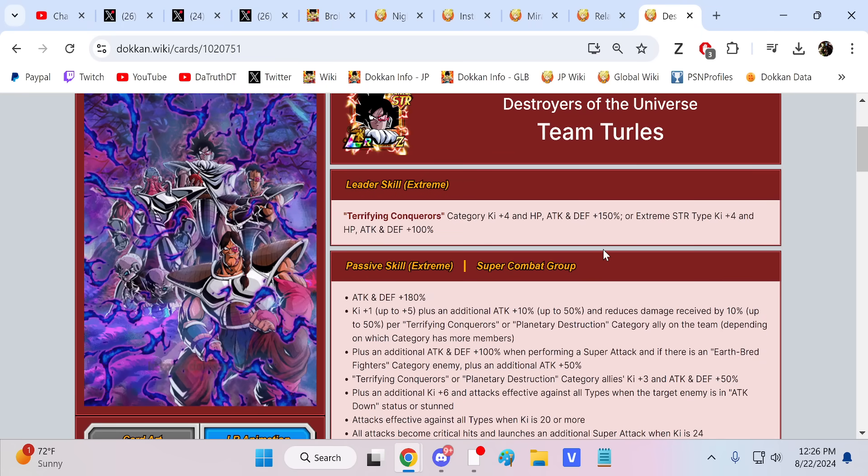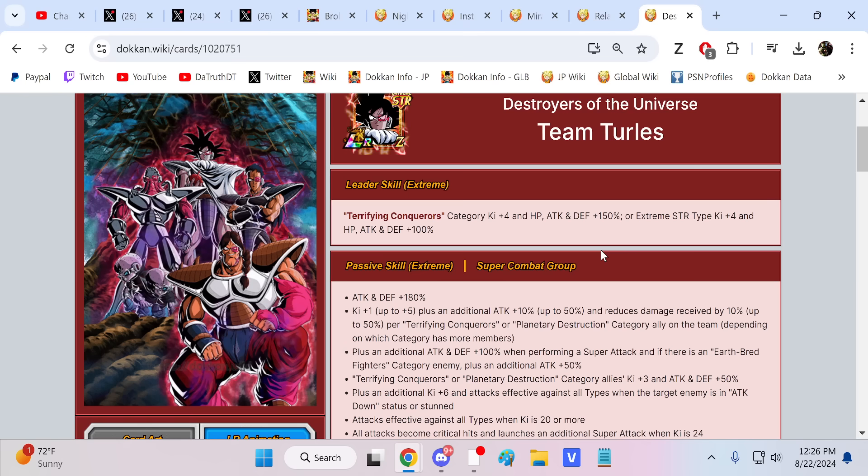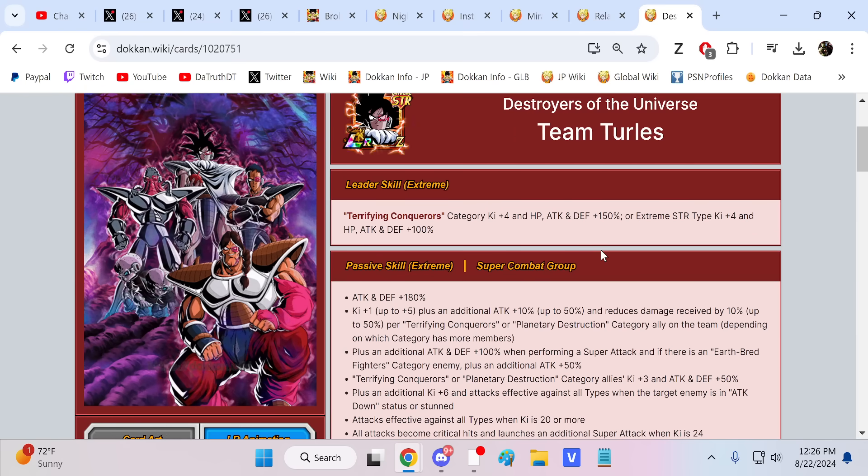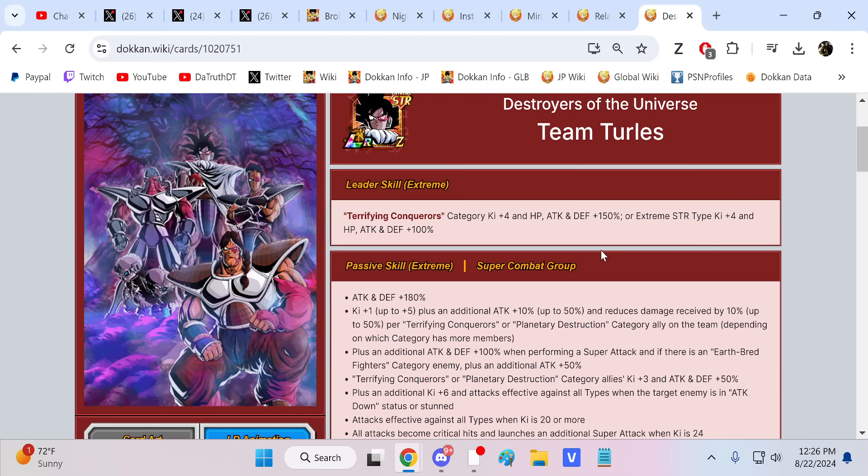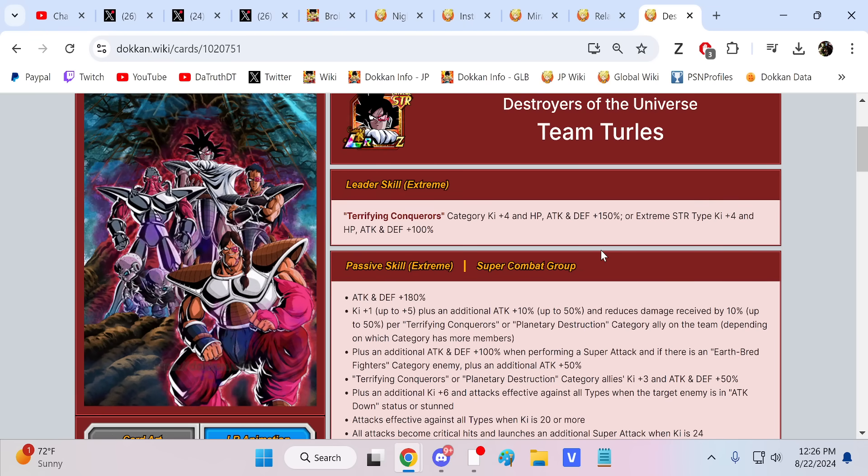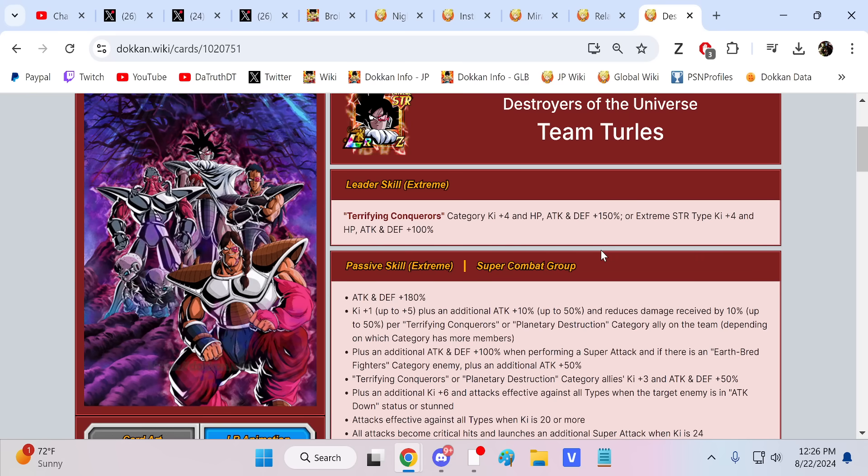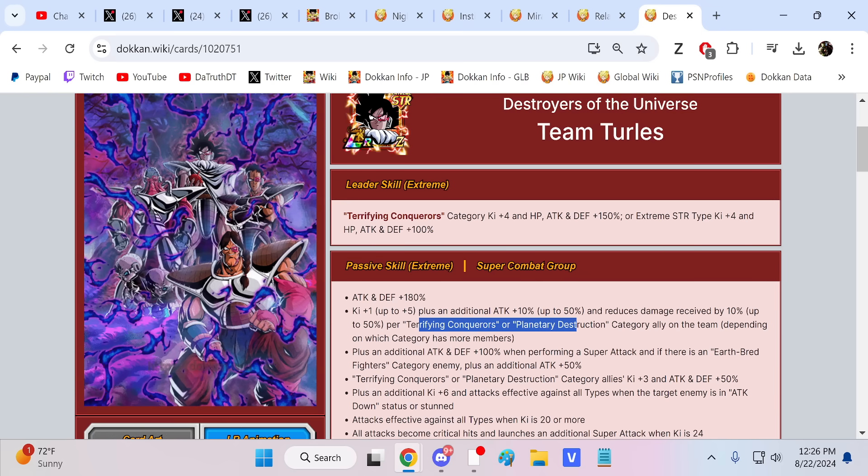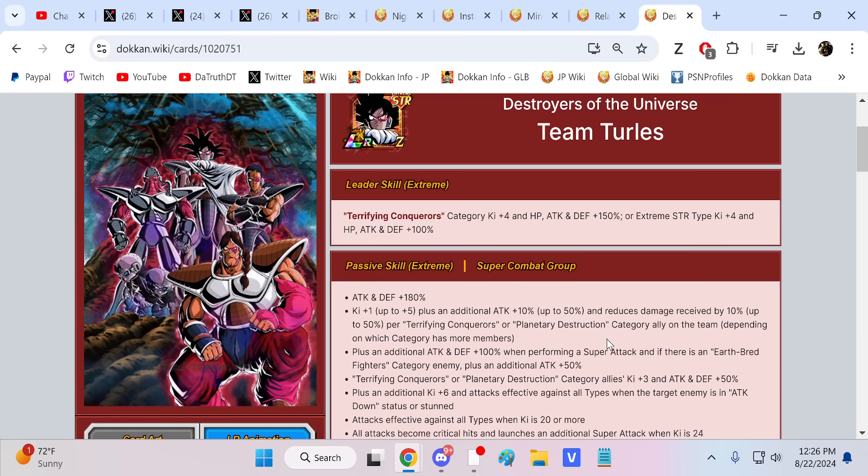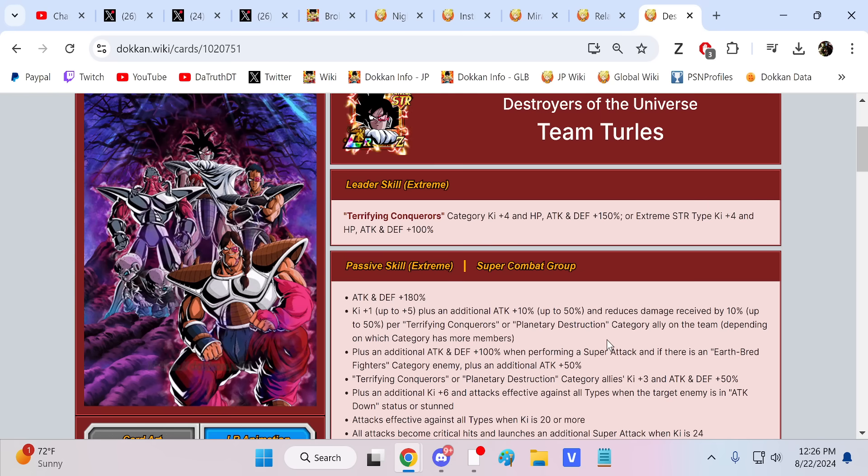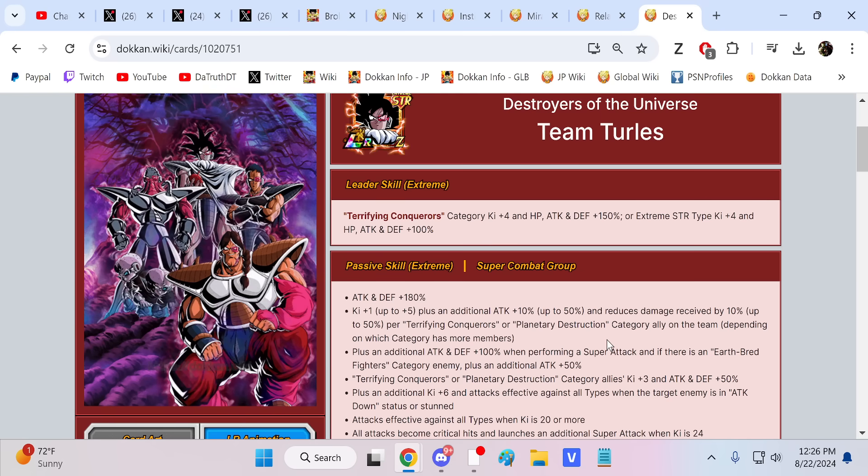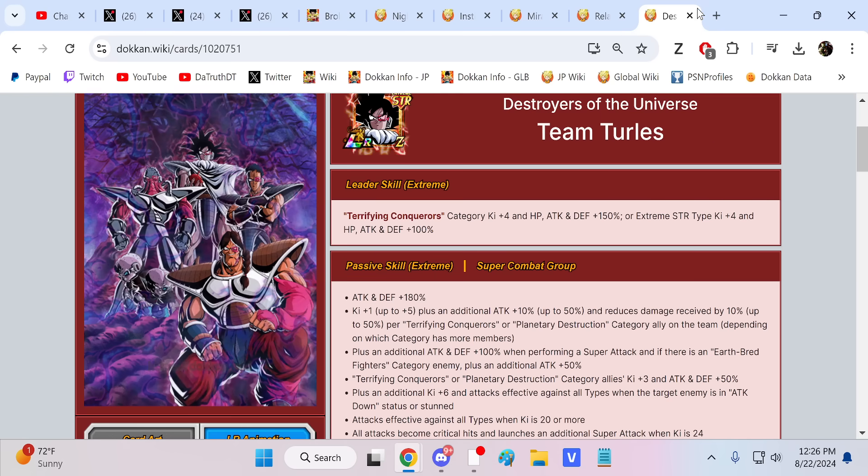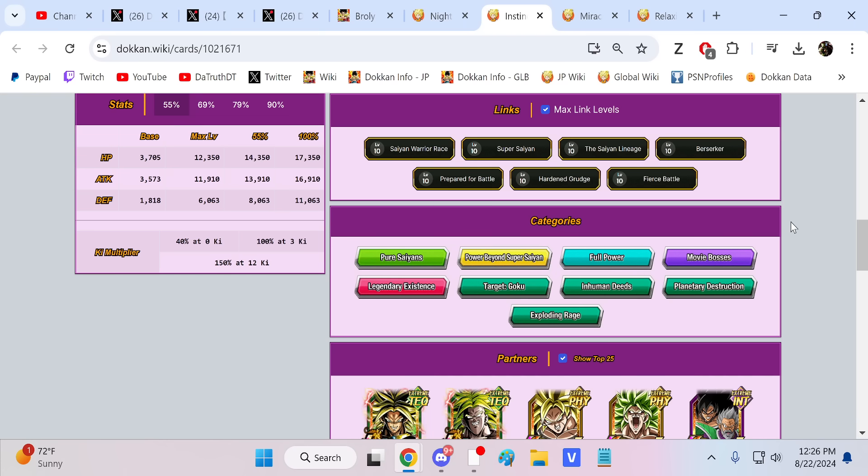That would set up the Terrifying Conquerors type of characters much better than Broly would, right? And they gave us this. I would like to think there's a reason that this guy drops now, and that's to set up Bojack in two and a half weeks. And then we have Frieza. This is where they tell us during the eighth anniversary livestream, we have every release planned until the 10th anniversary. We could now view First Form Frieza as setup for LR Bojack. We could view Turles as setup for LR Bojack. Then EZA Bojack comes out as well, and then we got LR Bojack, and bam, all of a sudden the Terrifying Conquerors, Planetary Destruction, Space Traveling Warriors core is crazy.